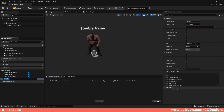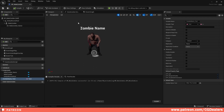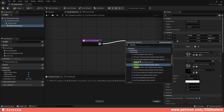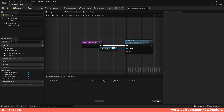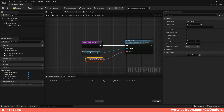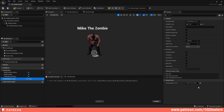The next step is to create a variable to feed the text name. I'll hit plus and name this variable 'Zombie Name Text' — this should be a Text variable. I'll compile and save, then give it a default value like 'Mike the Zombie'. Now I'll feed this variable to the text through the Construction Script: drag from it, search for 'Set Text', select Set Text for Male Zombie Name, then drag and drop the variable we created. This sets the text in real time.